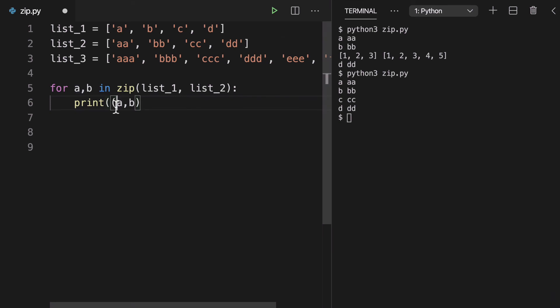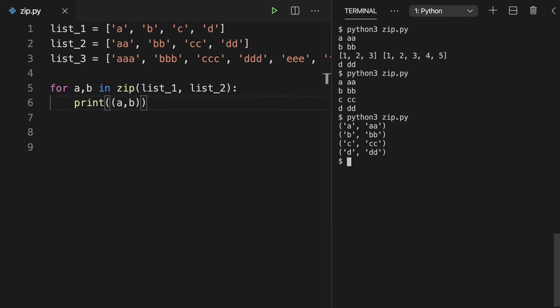You can even wrap this in a tuple or something just to bring those pairs together and just make it clear that these values are really working together the way the zip function intended.